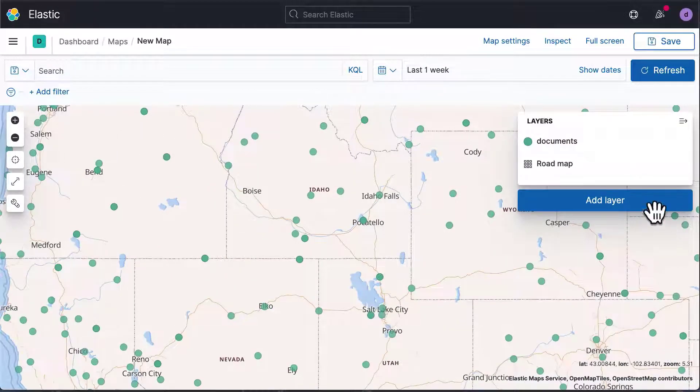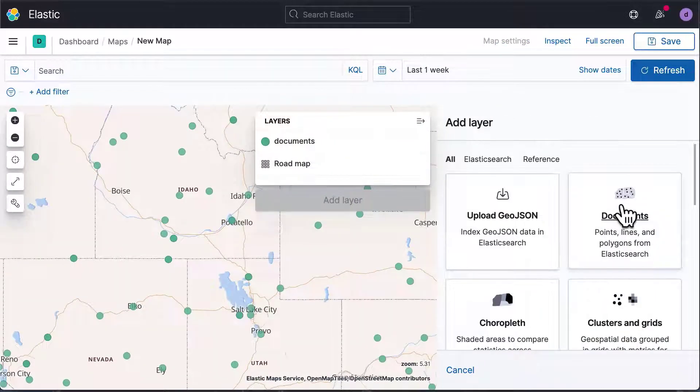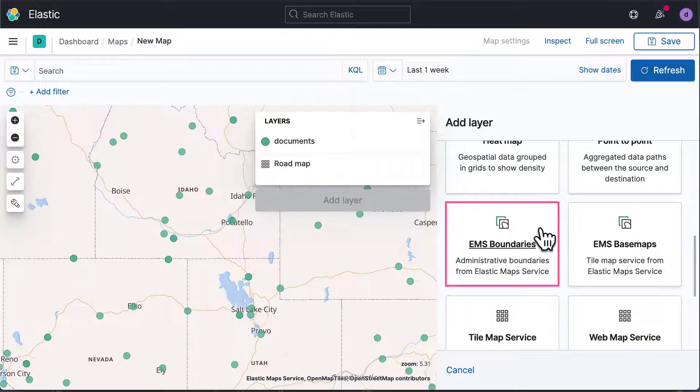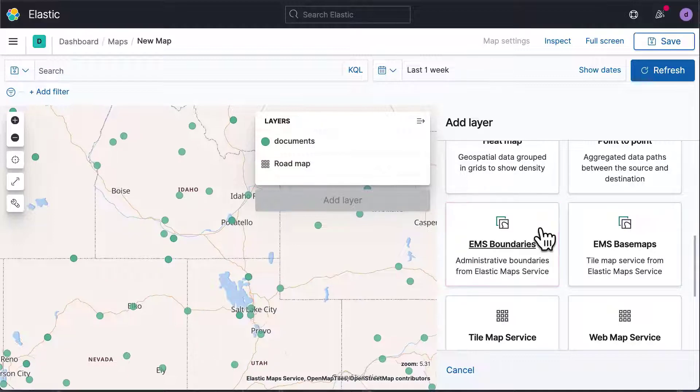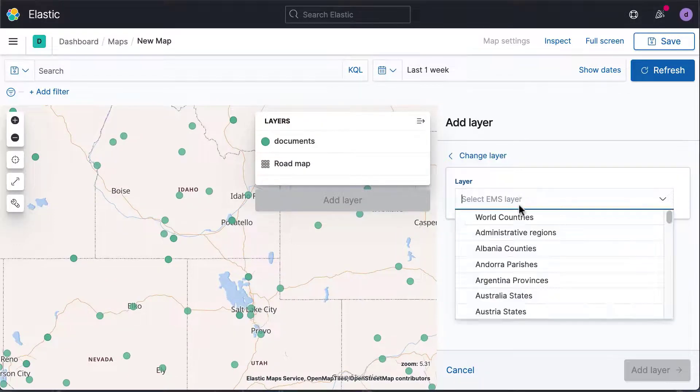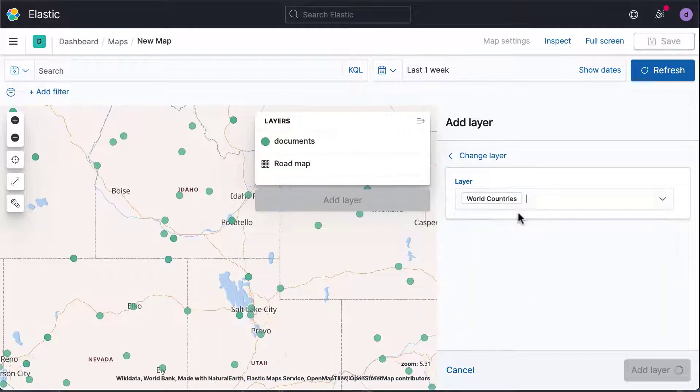Let's add another layer, now based on countries instead of coordinates. Select EMS Boundaries to use region information provided by the Elastic Map Service. Select World Countries to visualize countries.